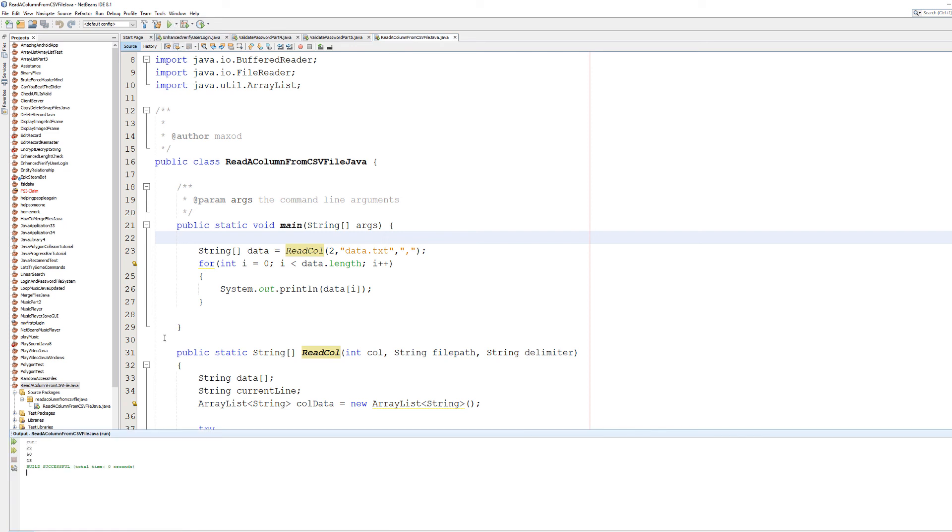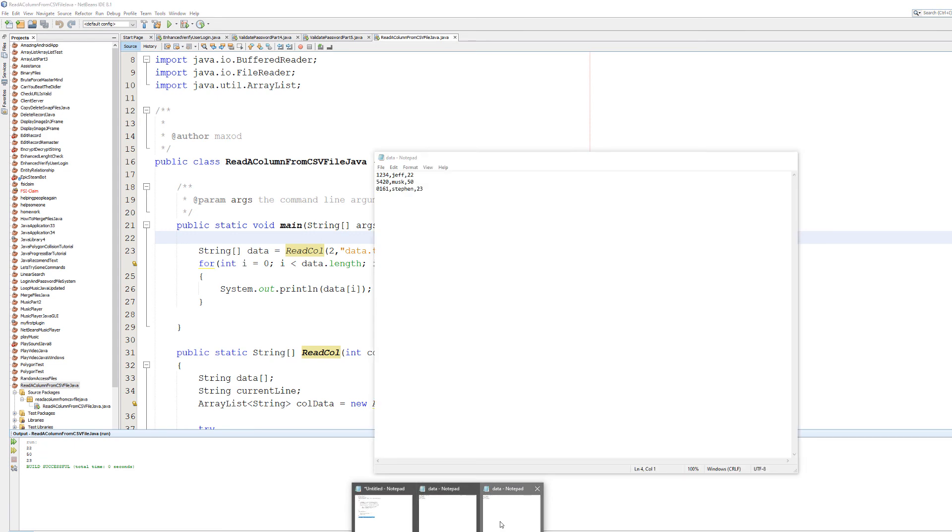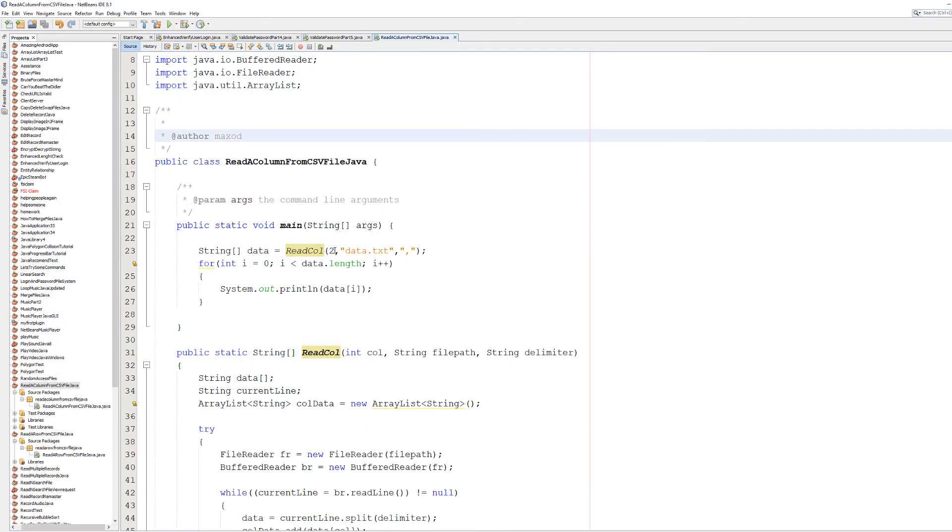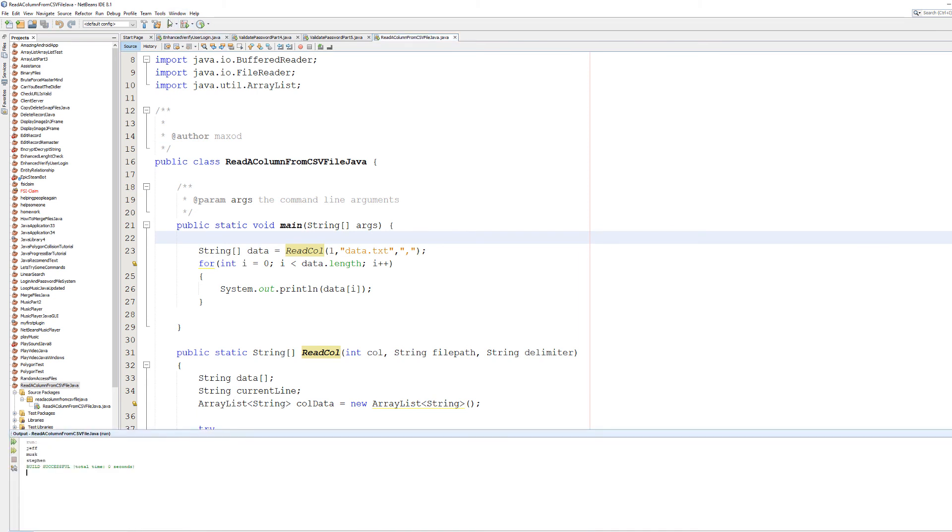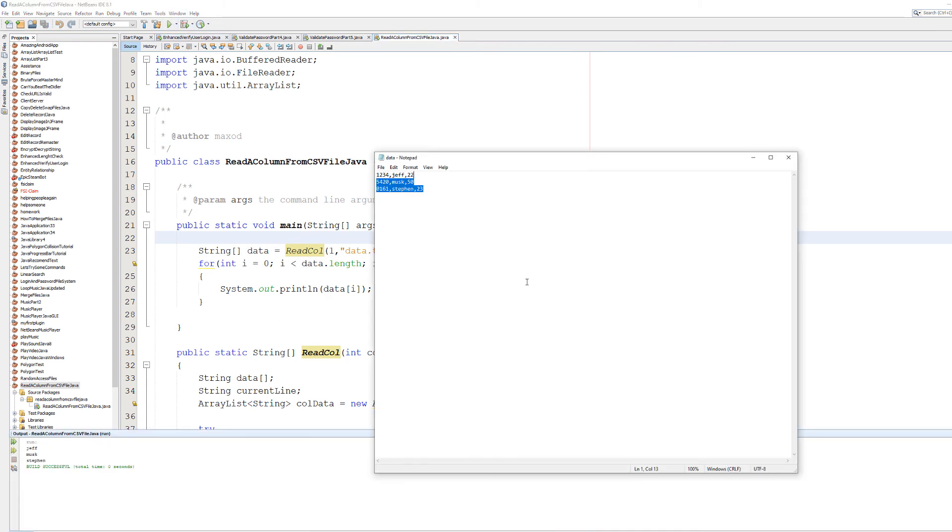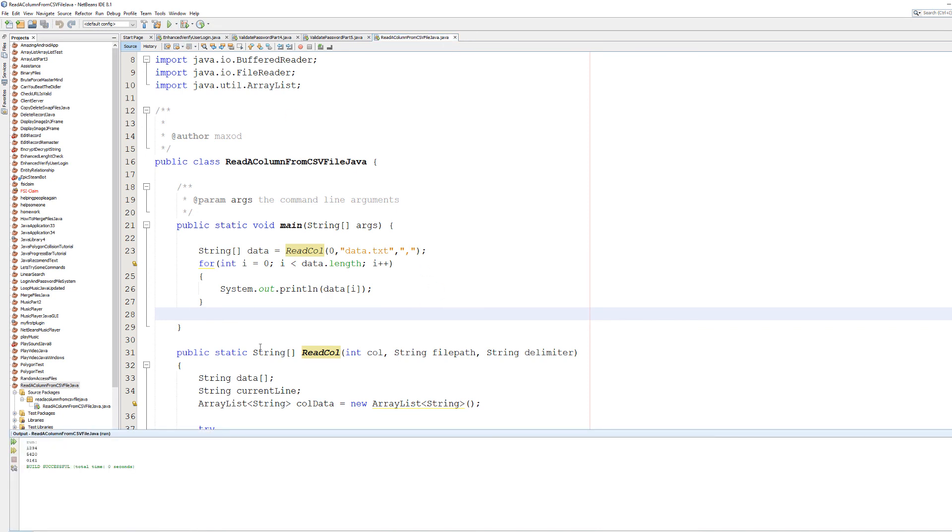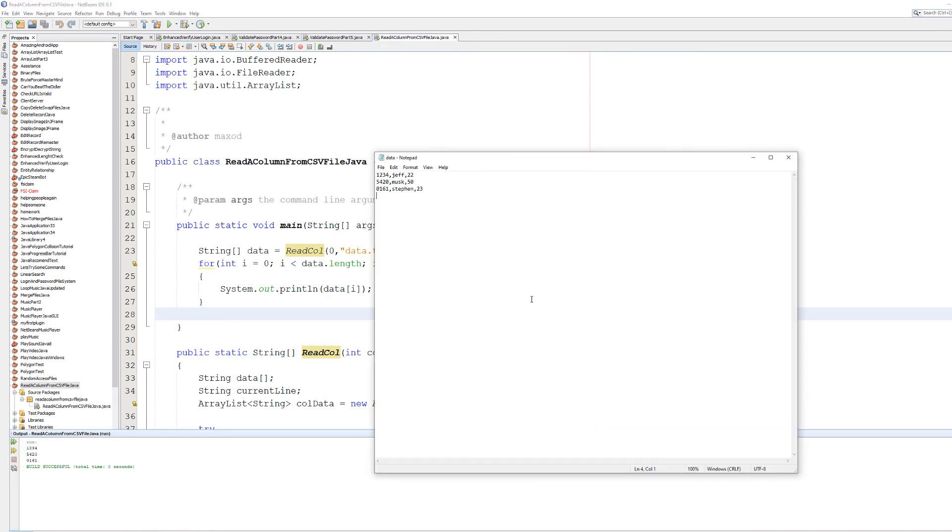Let's hit ctrl s and play. And it read 22, 50 and 23. If we consult our file, that is correct. Let's put in a one. Jeff, Musk and Stefan. As you can see, Jeff, Musk and Stefan. Those are the values. Let's type in a zero. As you can see, it's printed out the IDs of these people.